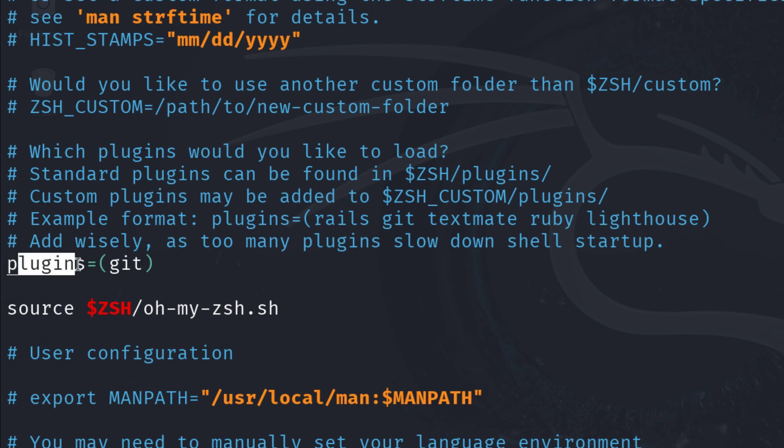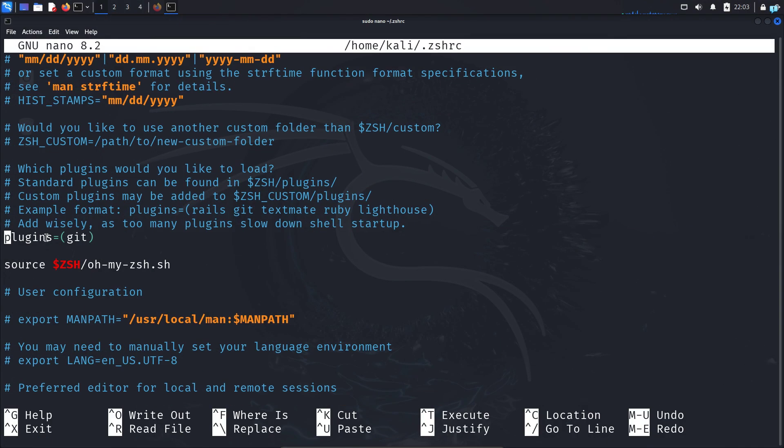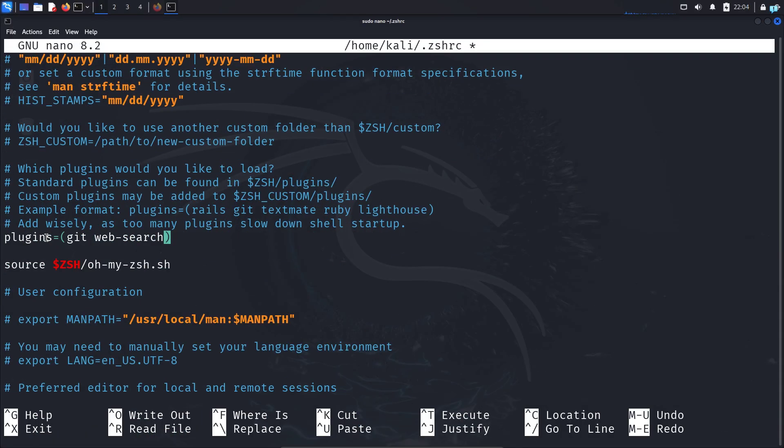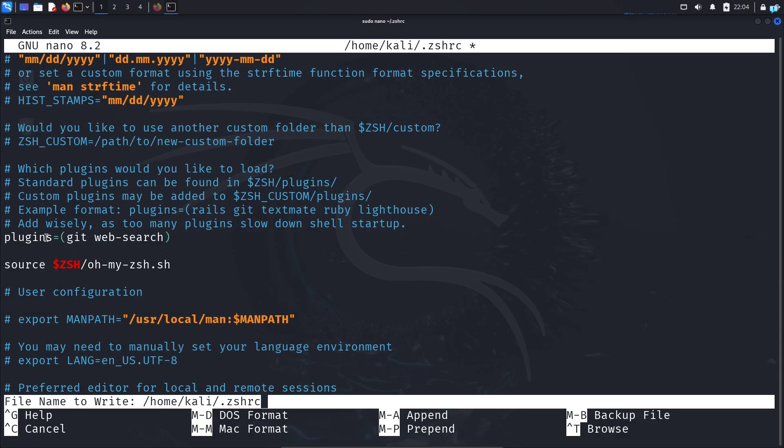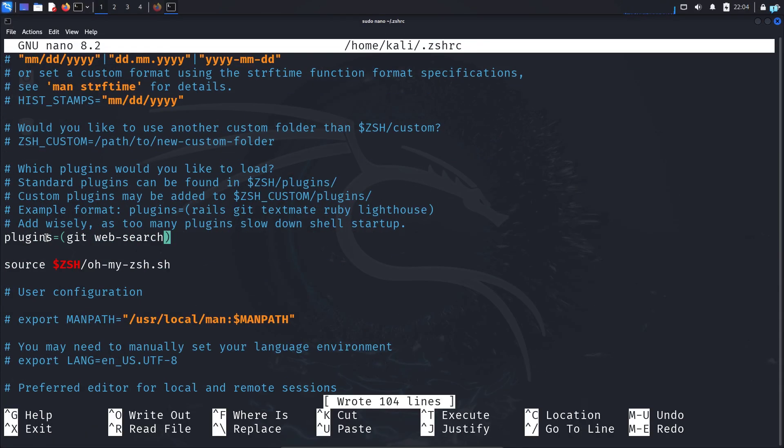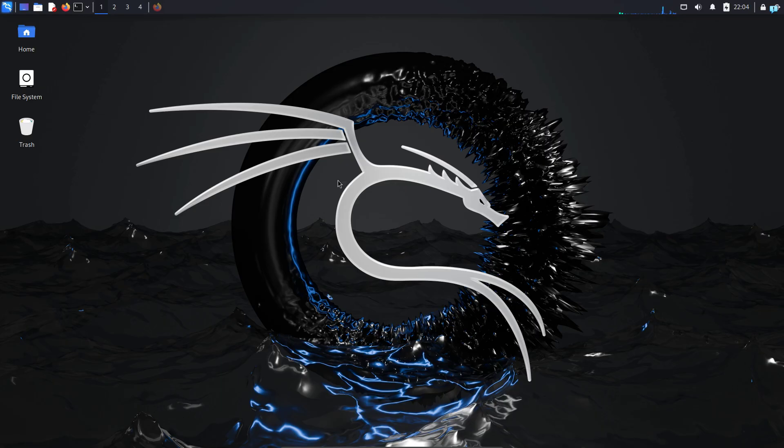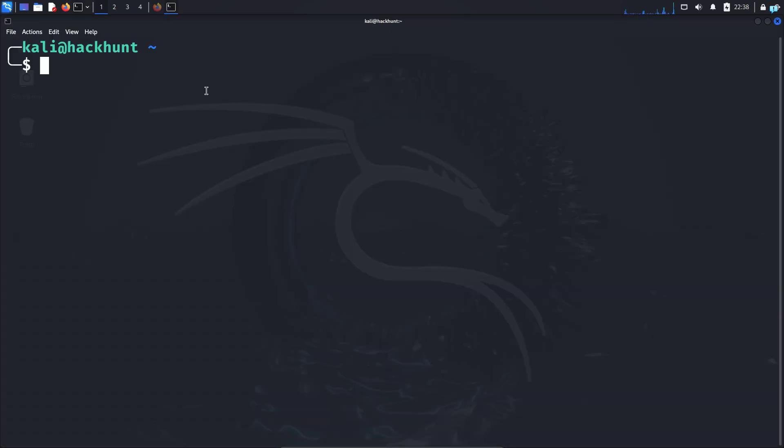When you're on this line, after git, give one space and type web-search. Save the file with Ctrl+O at the same time on your keyboard and press enter. Quit the file with Ctrl+X. Close the terminal and open the terminal again.